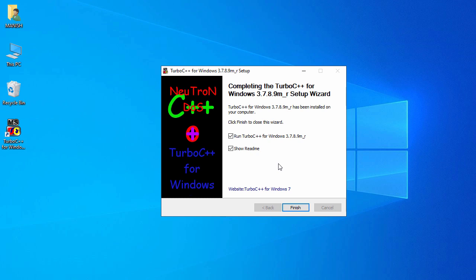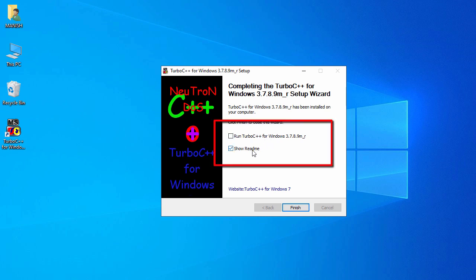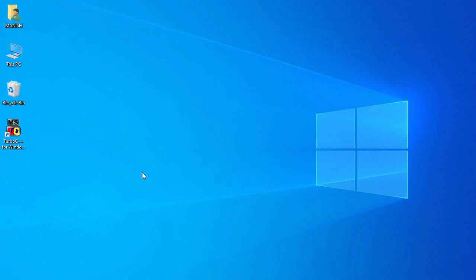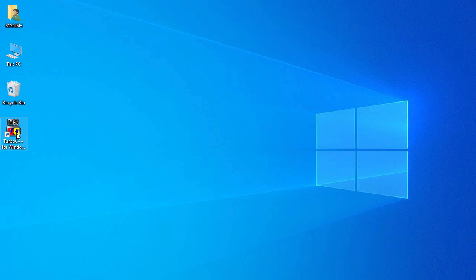The installation is quickly completed. Uncheck both options and click Finish. On the desktop you can see the Turbo C++ for Windows shortcut has been created. To run Turbo C++, just double-click on it.